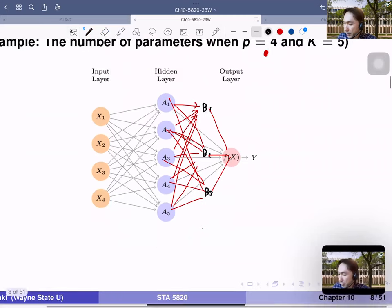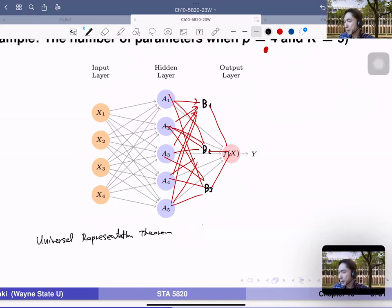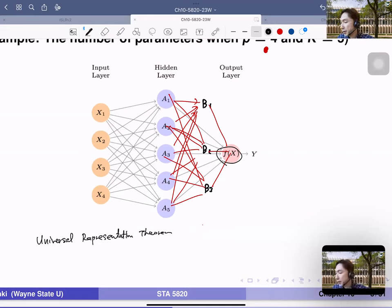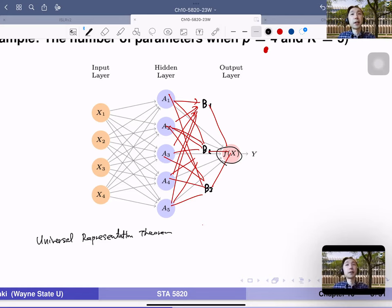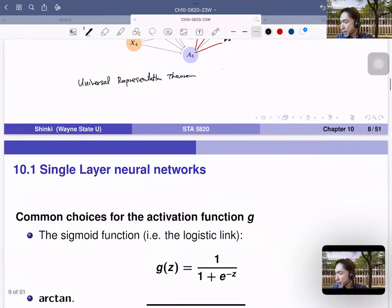There is a theorem called the universal representation theorem: if f(x) is a continuous surface, then a single-layer neural network with a large enough number of nodes K is sufficient to represent any pattern arbitrarily accurately. But in practice, multiple layers are needed for better performance — theory and practice do not coincide.